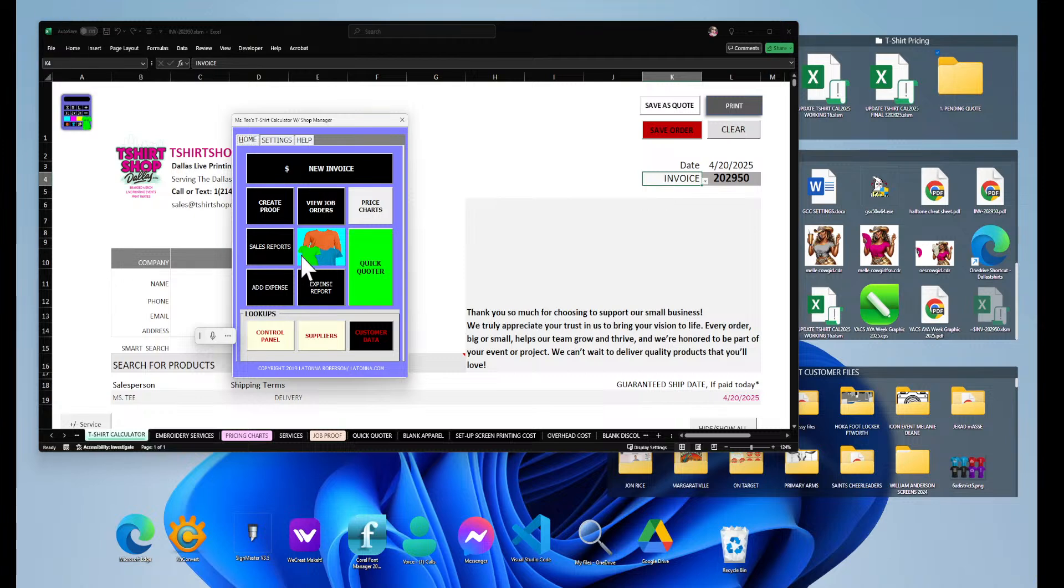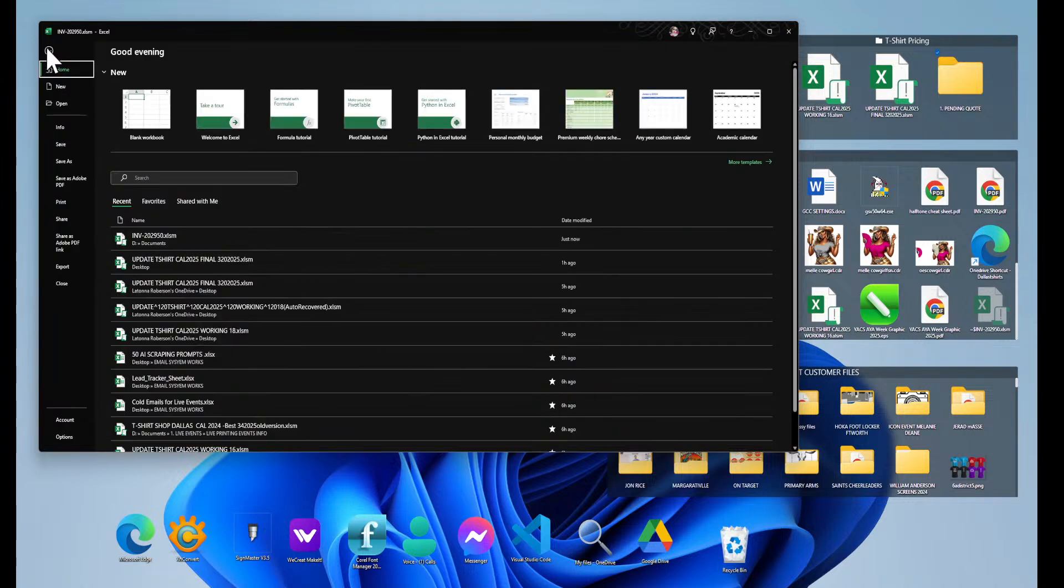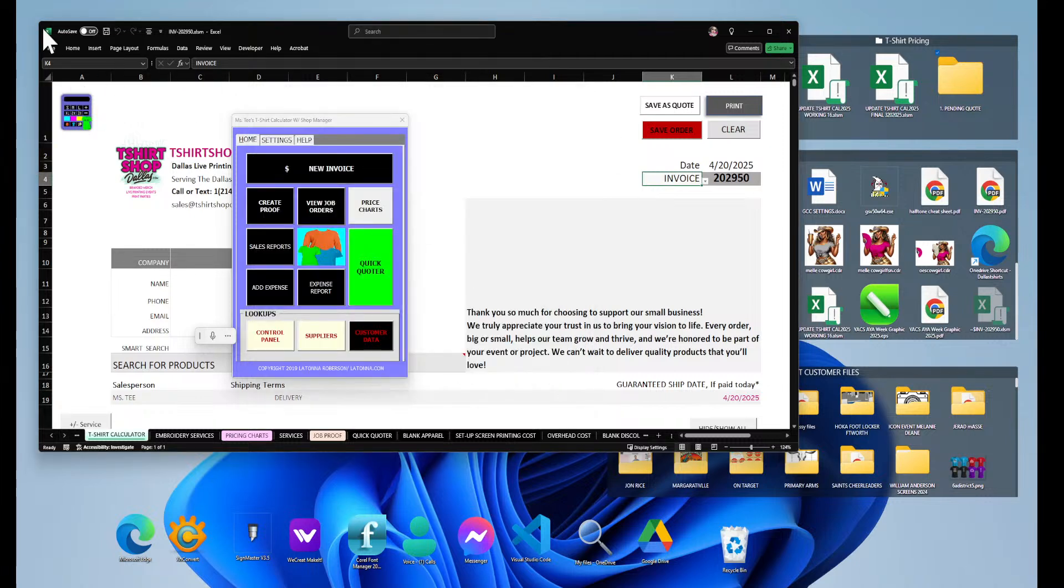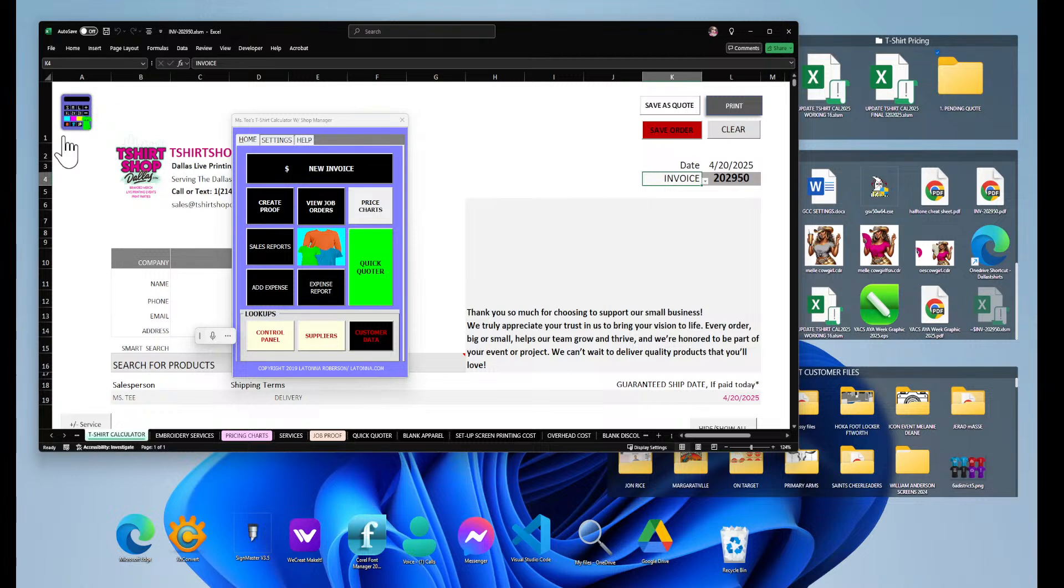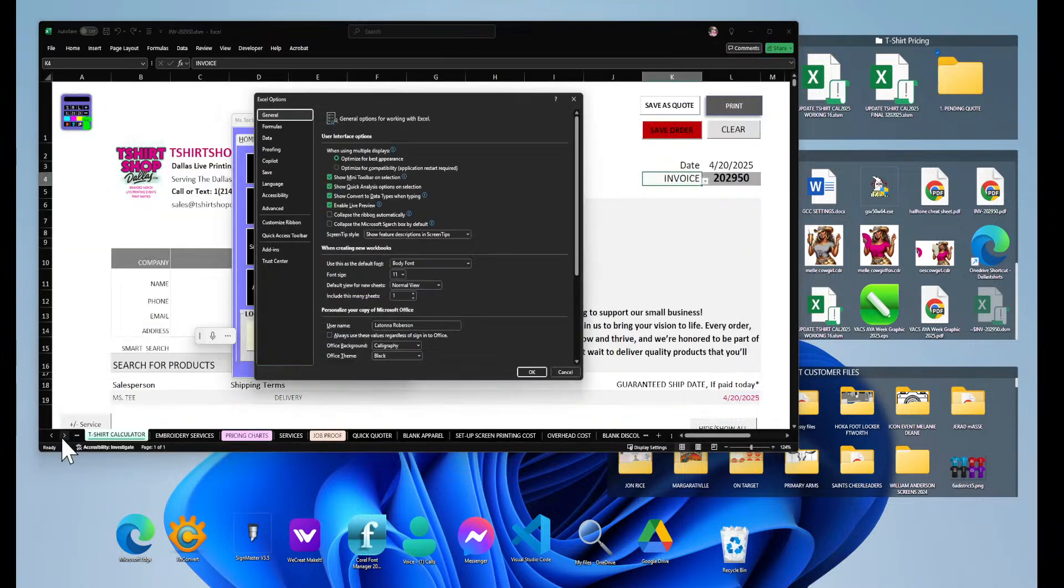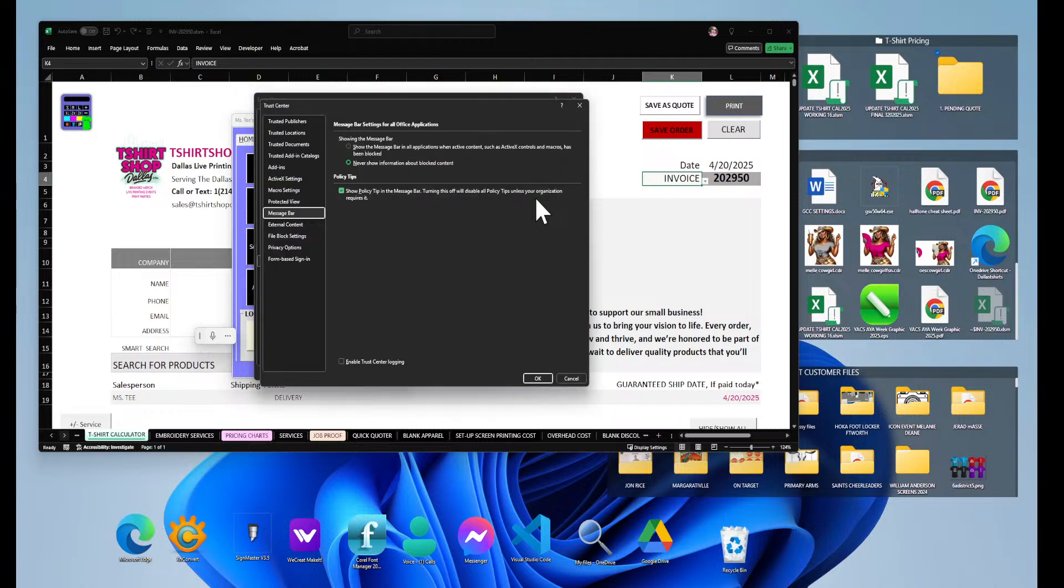If you encounter a block problem, if you're in Excel or any of the 365 products and you get a message up top that says that your file is blocked or your file cannot run a macro or something like that, you're going to go to File, you're going to go down to Options, and then in Options you're going to look for Trust Center. Go here to your Trust Center, hit Trust Center Settings.